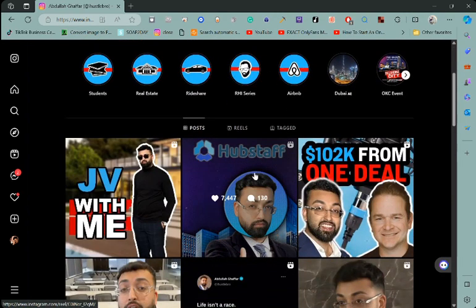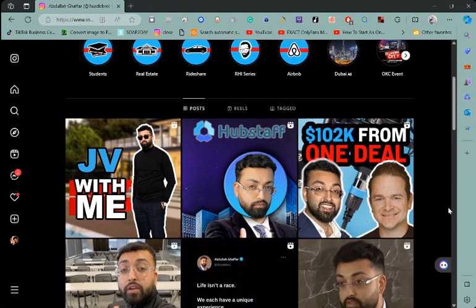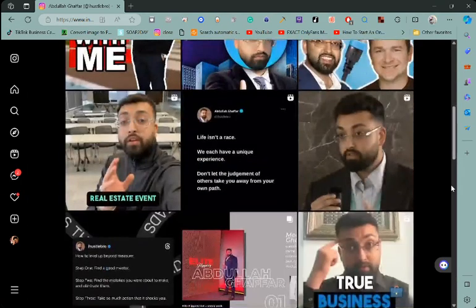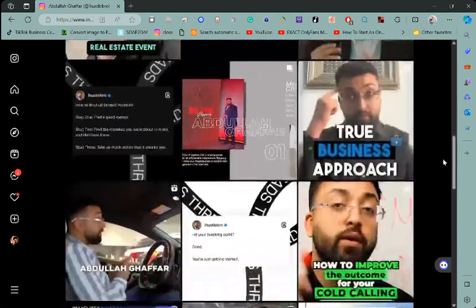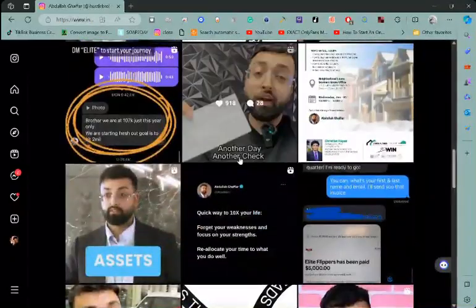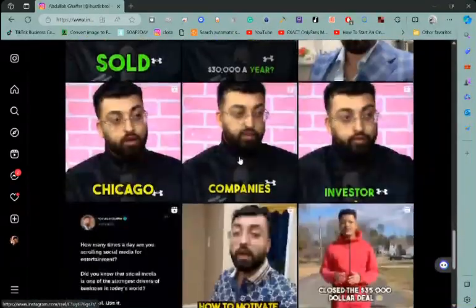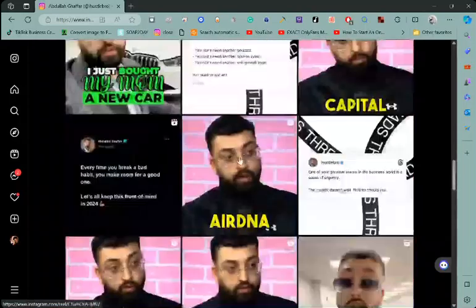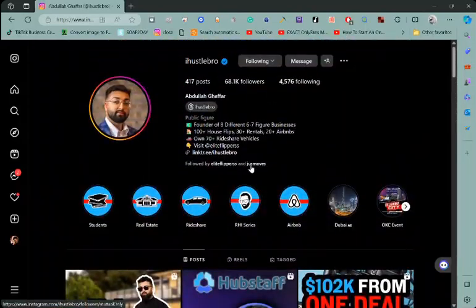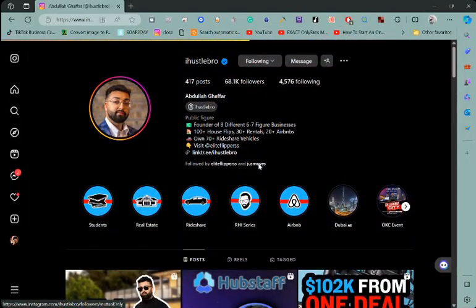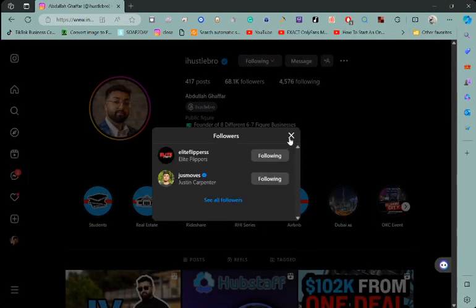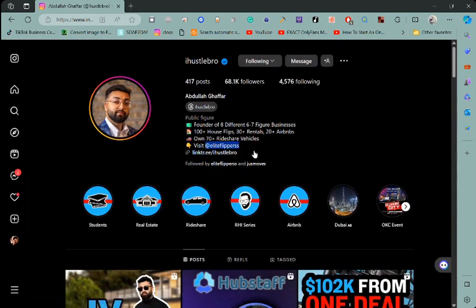He wholesales real estate as well. Makes money, makes real money, not bullshit money, and actually makes money. As you guys can see. This person makes real money, not bullshit money. Visit Elite Flippers. Same person. If no one believes me.